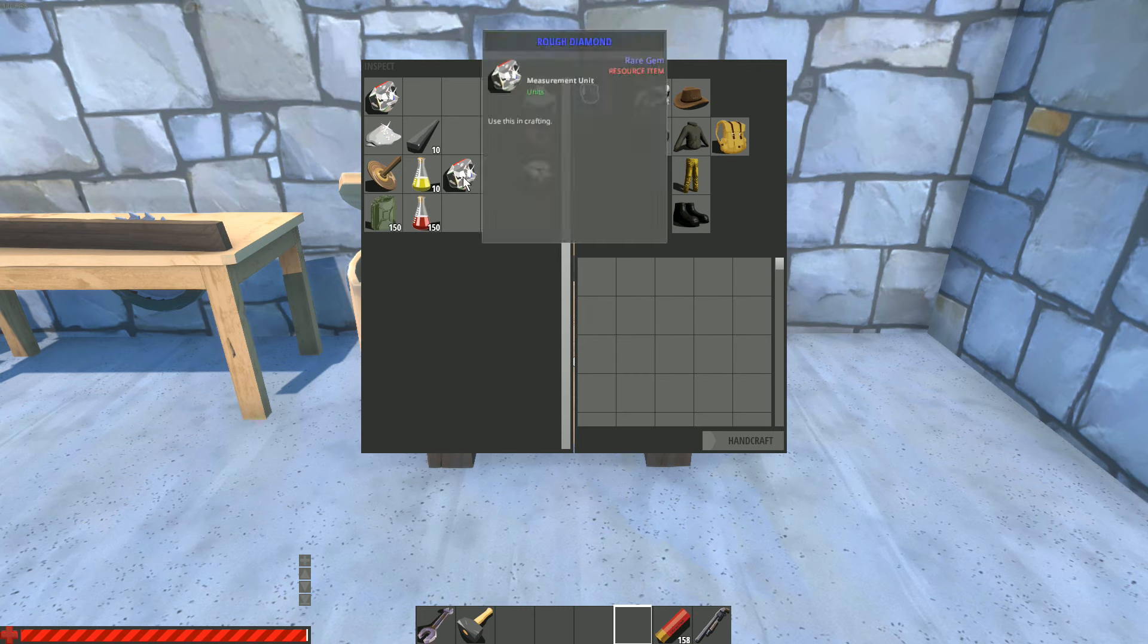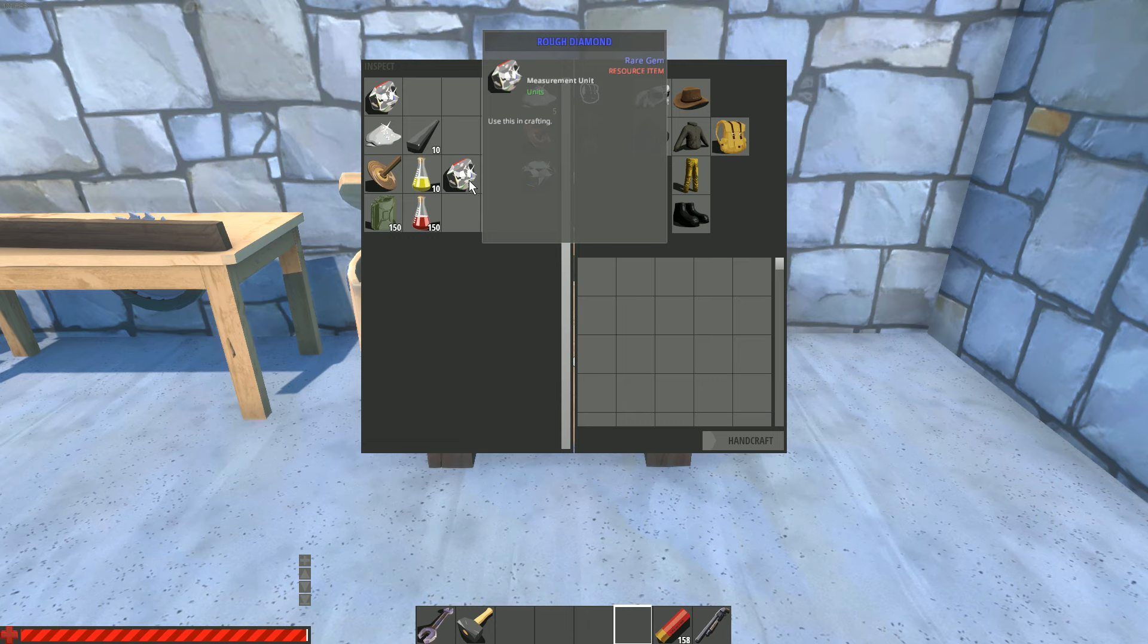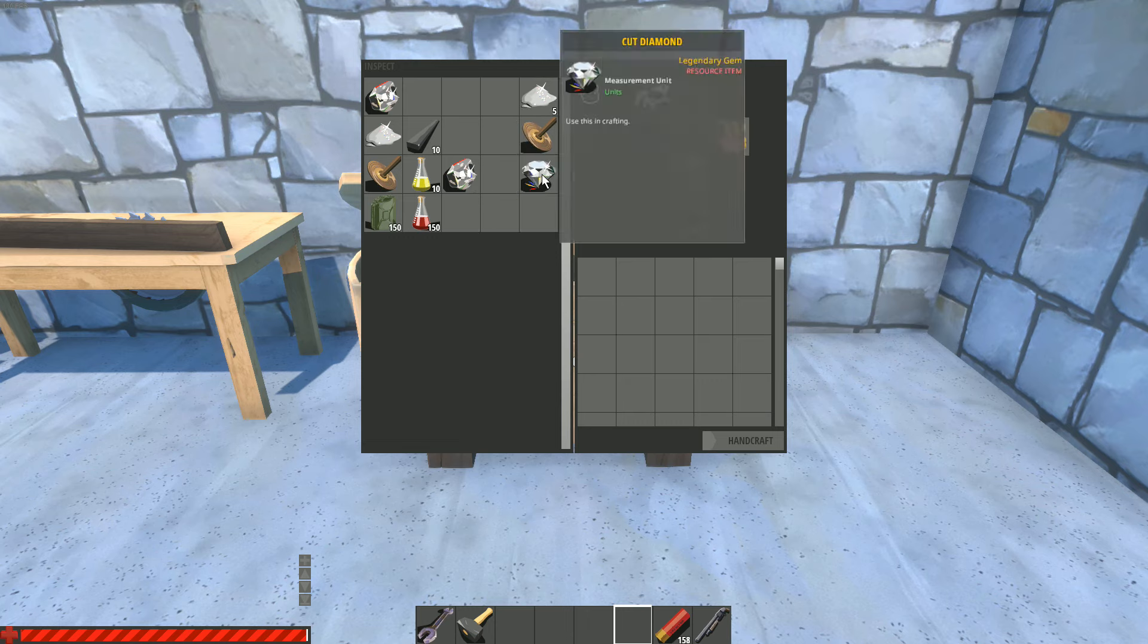And then last you need another rough diamond. So good luck with that. If you don't play on a times-something server, you only get one per rock and you need a lot. But then finally you have the cut diamond.